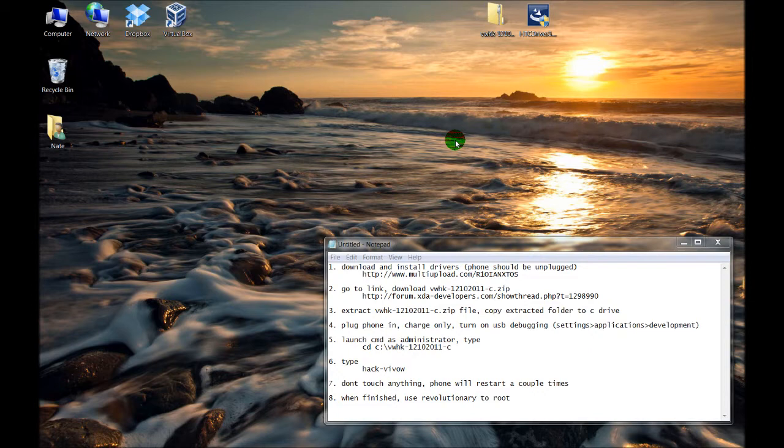Hey, this is Nate Mill. In this video, I'll show you how to downgrade your Droid Incredible 2 Android version 2.3.4 to 2.3.3, so then we can use Revolutionary to root.